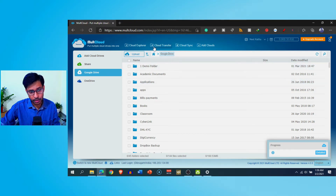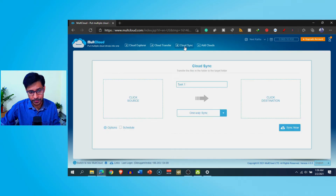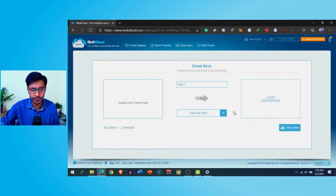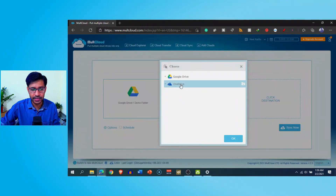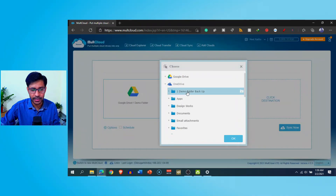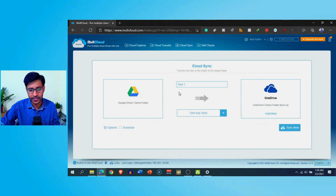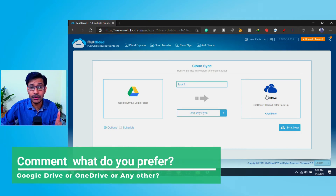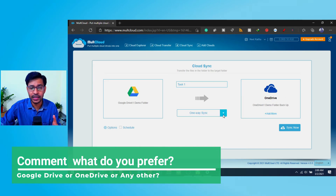There is one more very useful option called 'Cloud Sync,' where you can assign two different folders or services. For example, I select a source — this demo folder — click OK, then select the destination, such as a demo folder backup on OneDrive. I can set it up as a sync, so if I put files in the Google Drive demo folder, they will automatically be synced to the OneDrive folder. This is one-way sync, but two-way sync is also available.